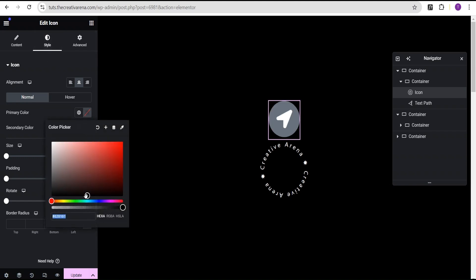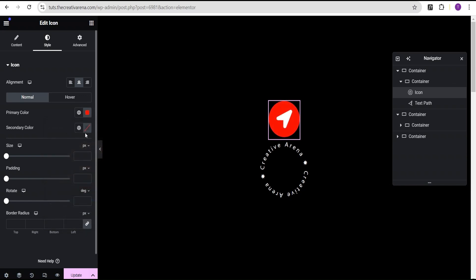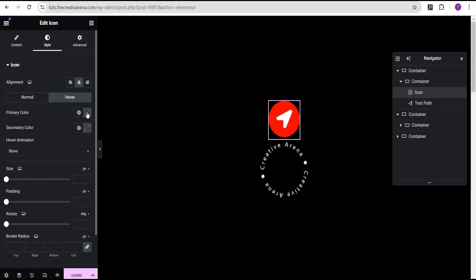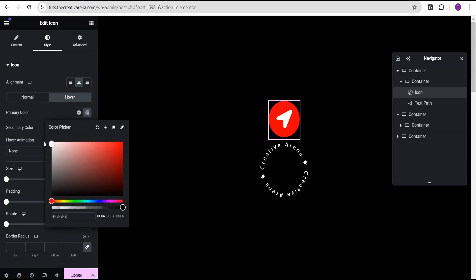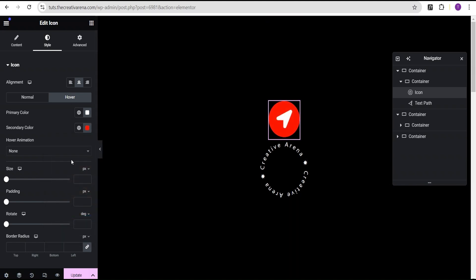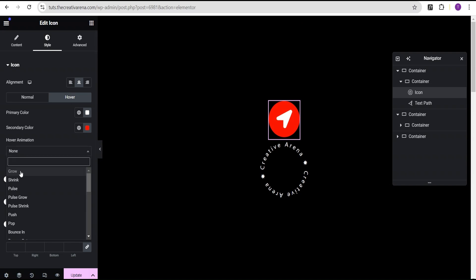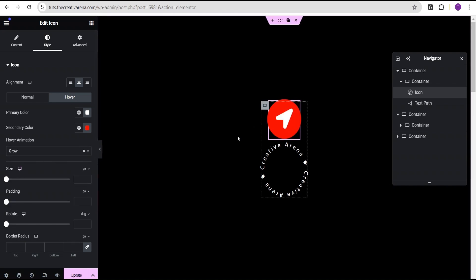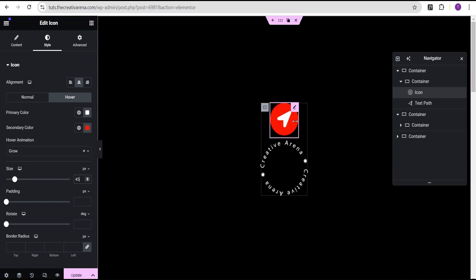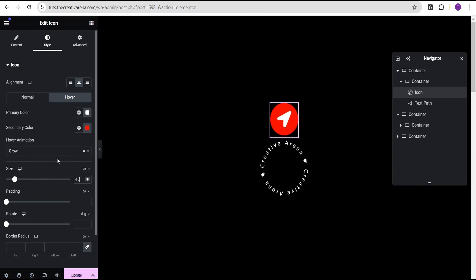Then I'm going to come over to the style option and tweak the icon a bit. For the primary color I'm going to set it to red, and for the secondary color I'm going to set it to white. For the hover, I'm going to do the reverse — primary color to white and secondary color to red. Then I'll come over to the hover animation and set it to grow, so on hover you have this growing effect. For the icon size, I'll give it a value of 45.